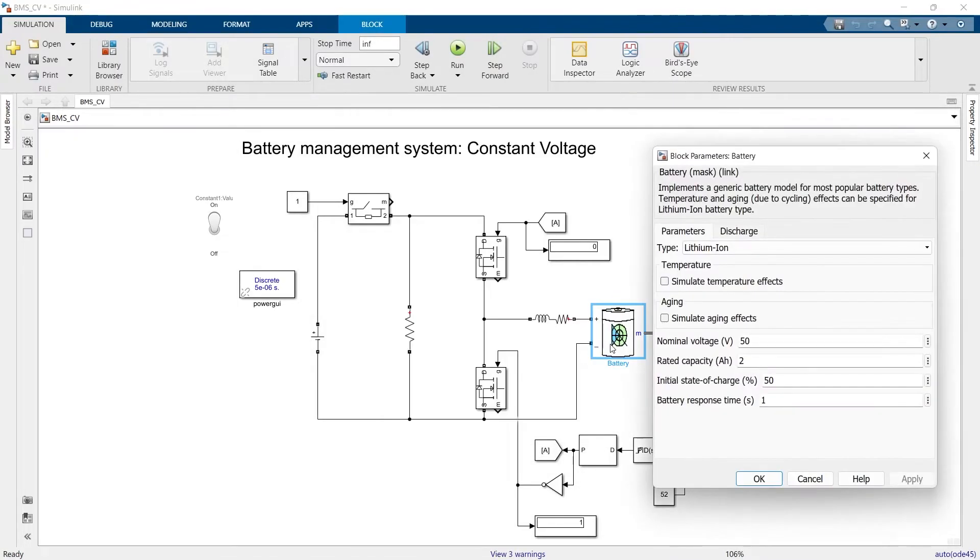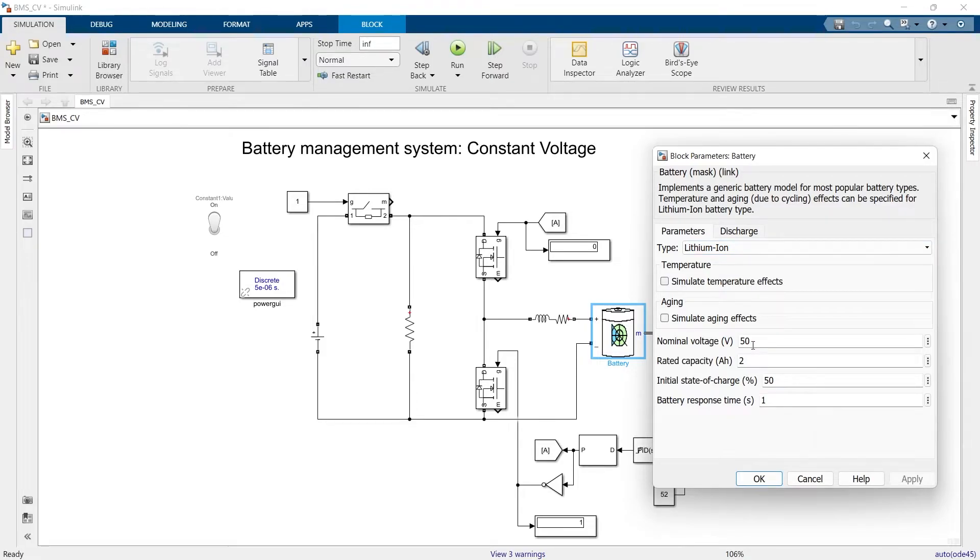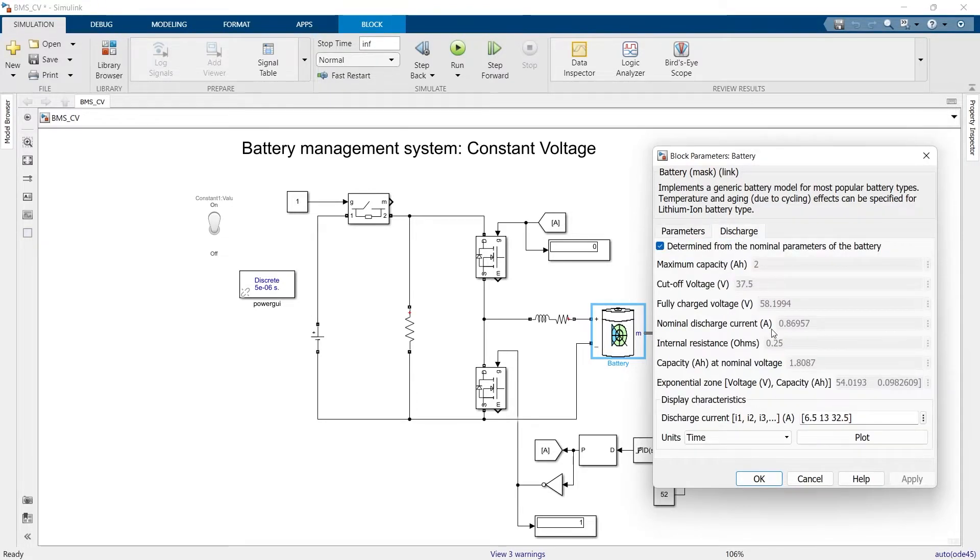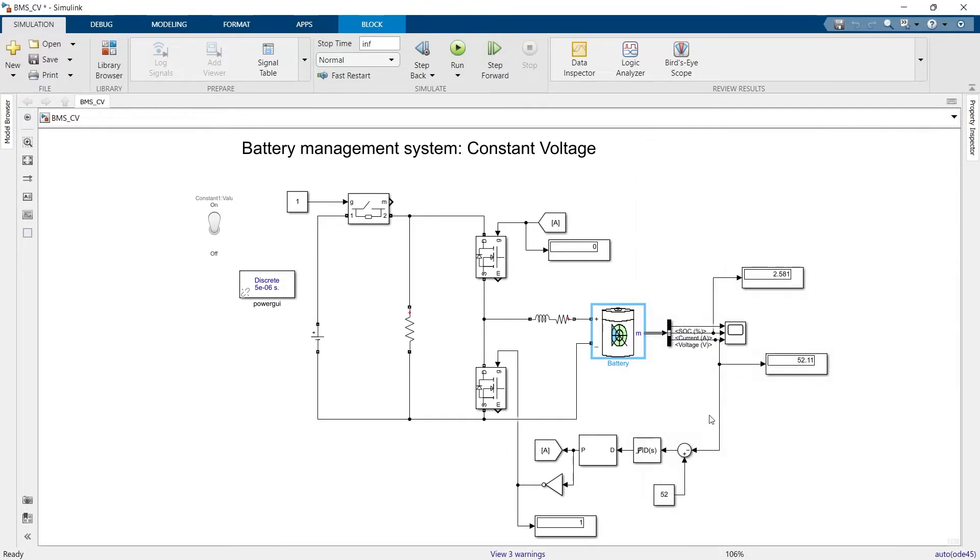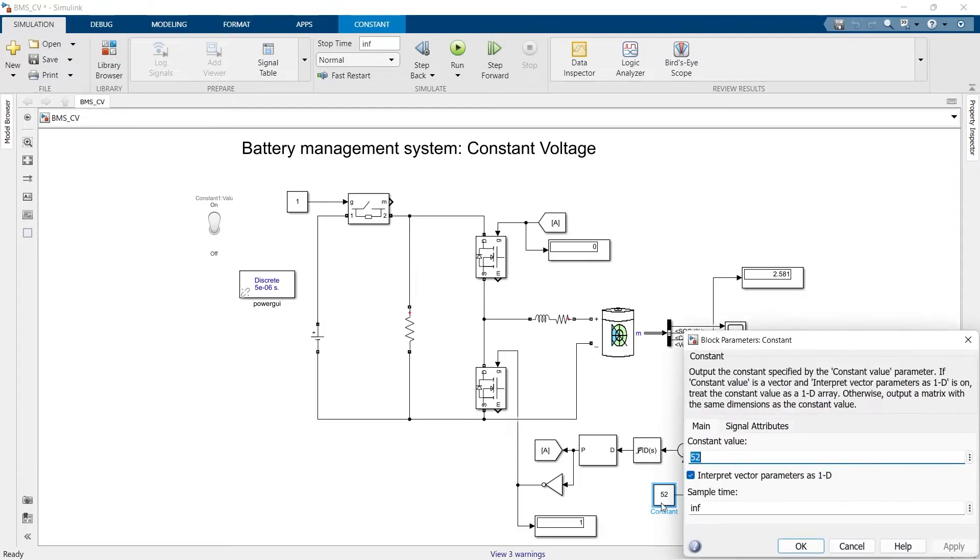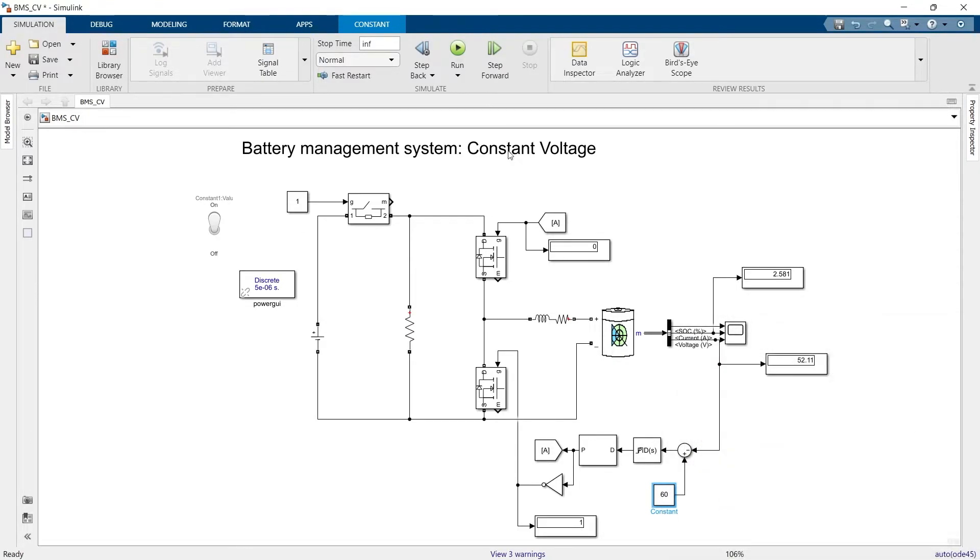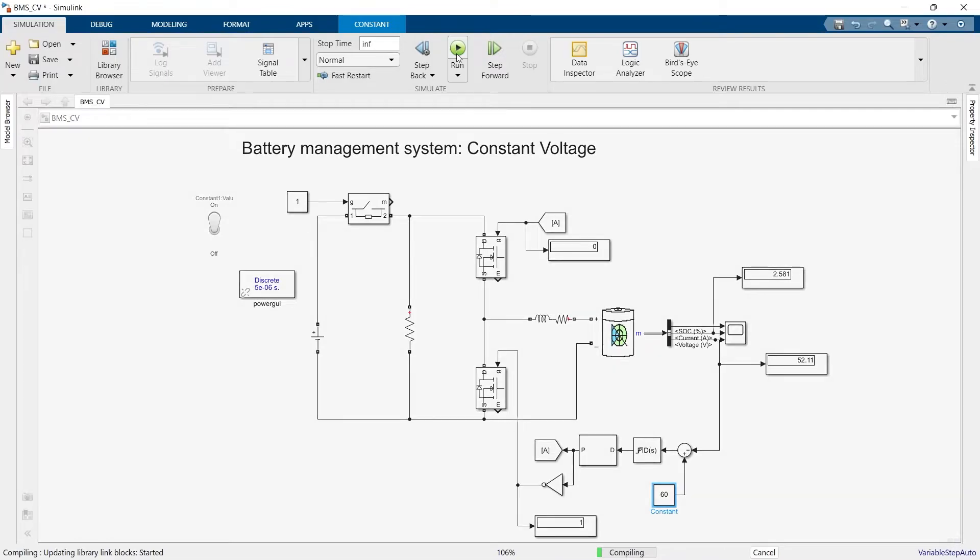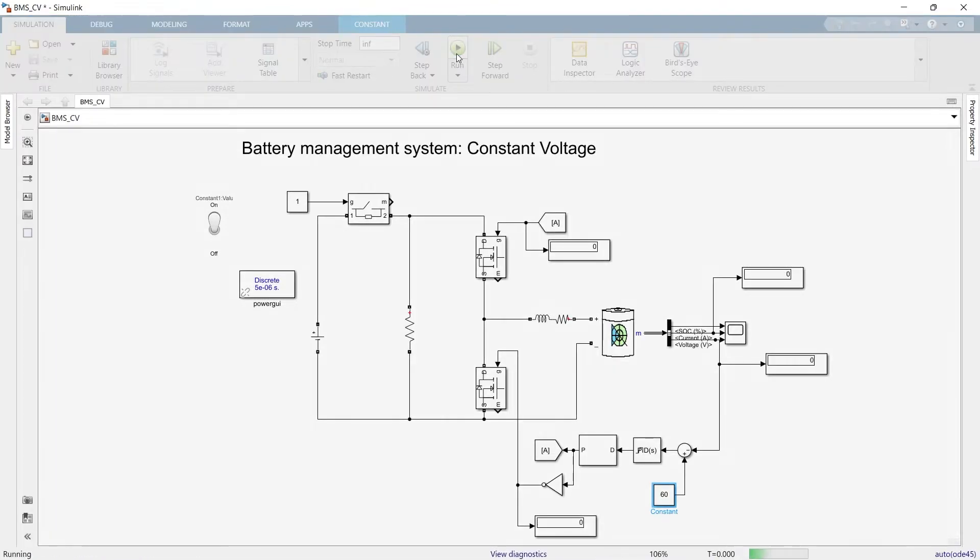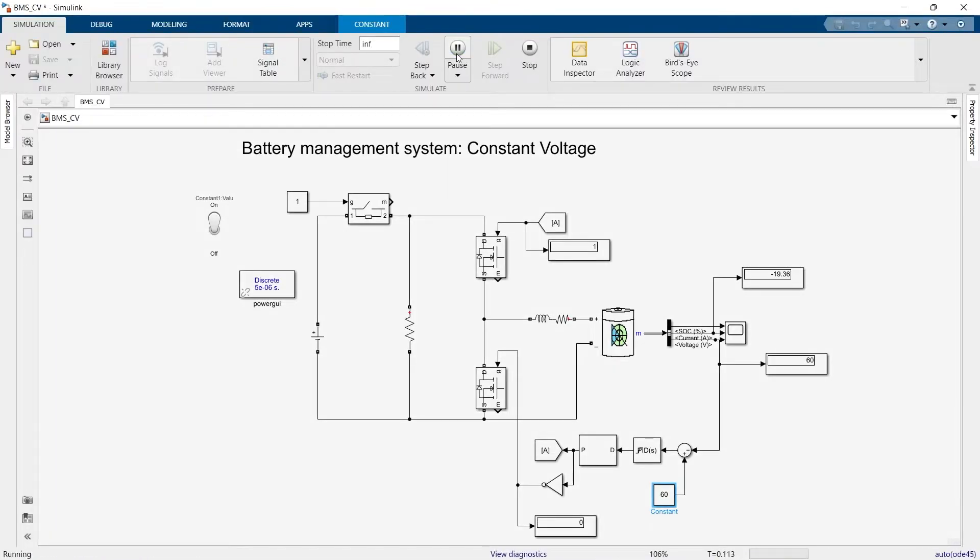I think there is one more thing I wanted to show you. When you keep the nominal voltage at 50, if you go into the discharge, you can see the fully charged voltage is 58. So I think we should keep it at around 60 for the charging. Now let's see. You can see the battery is getting charged at around 60 volt.